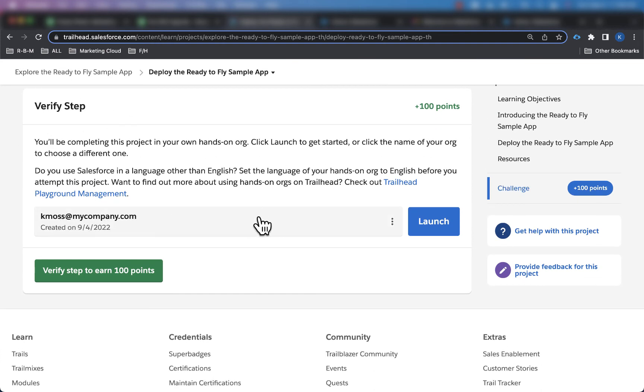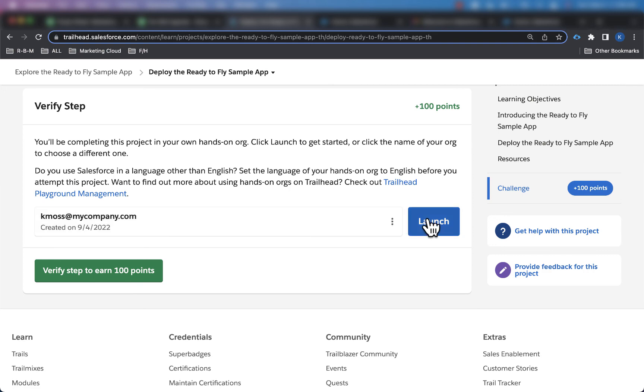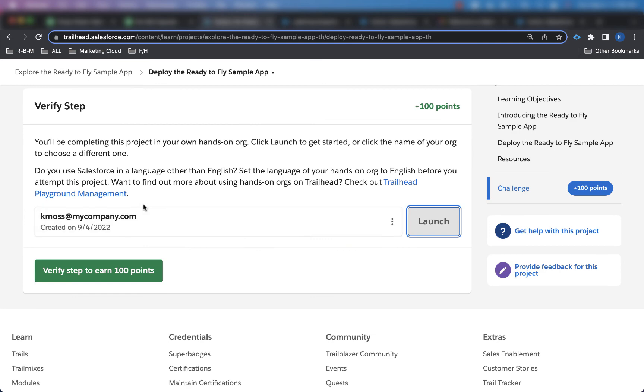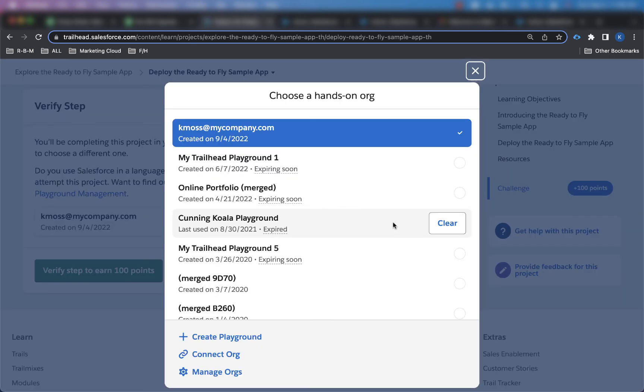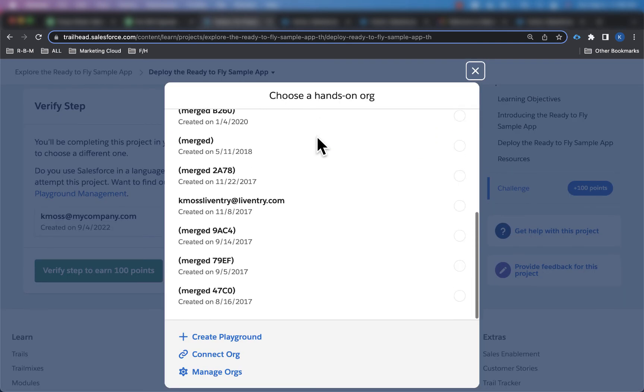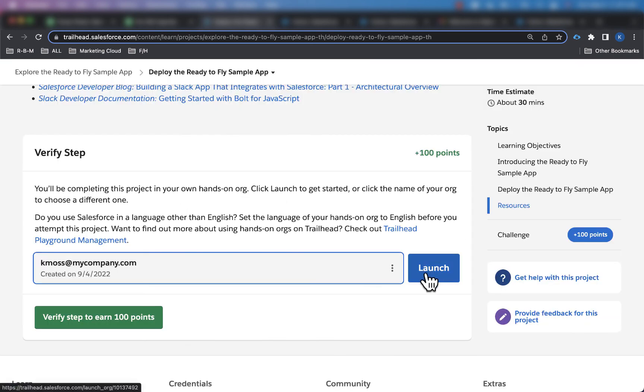And as you can see right here, I have my Salesforce developer edition org that I just created in that first part of this video. And then I can just click launch right here. If I want to change it, I can always come back here, click on here, and I can go through a list of all of my Salesforce developer edition orgs. And then just click launch and do the activity.